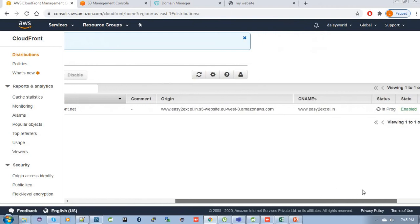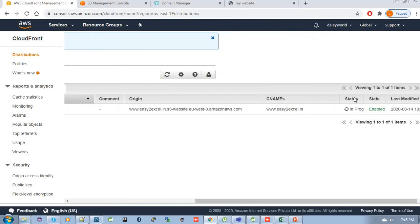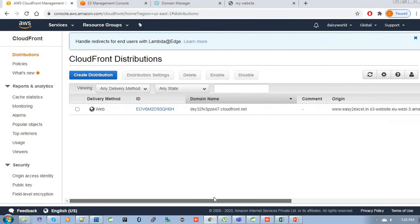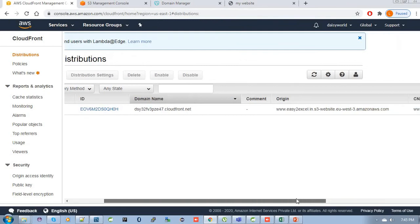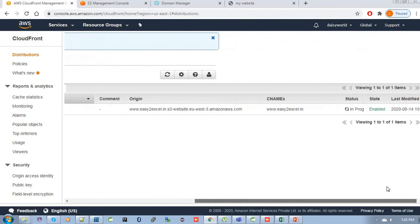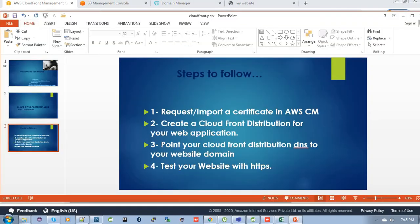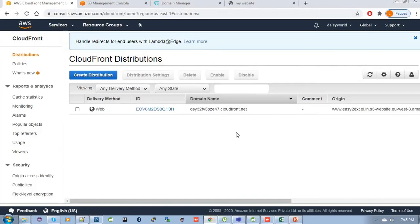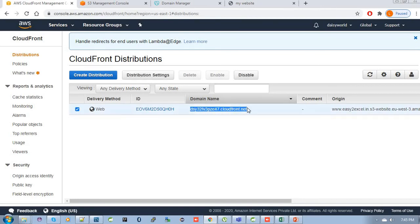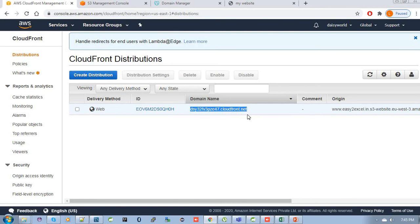You can see here the status is in progress. It will take 10 to 15 minutes to change the status. Now we need to point this DNS to your website domain. Just go to here. This is your CloudFront distribution DNS name, the CloudFront domain name.